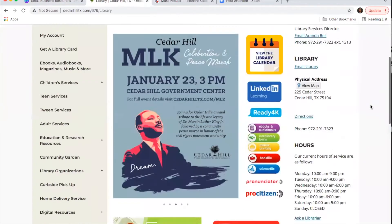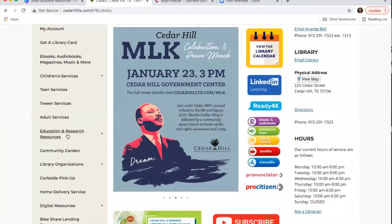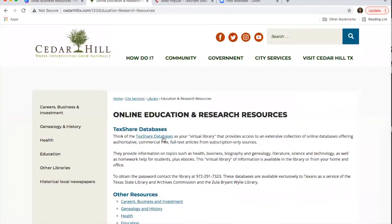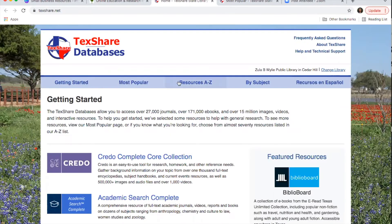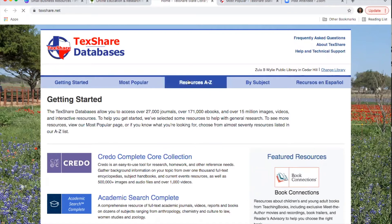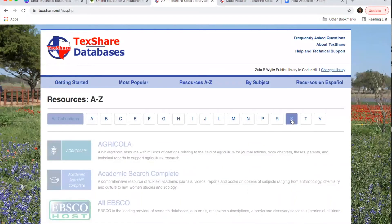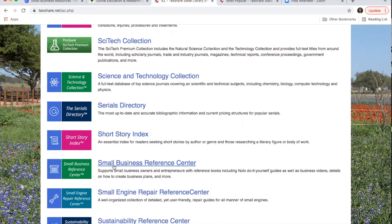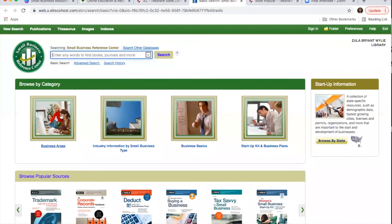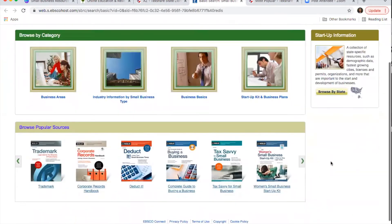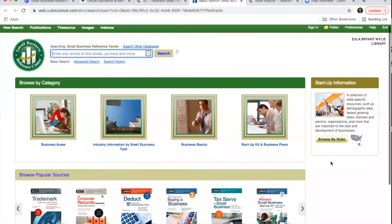Back on the library website, we'll click on Education and Research Resources and go into TechShare again. This time click on Resources A to Z, then choose the letter S, and here's Small Business Reference Center. Click on that and right away you'll see a lot of different helpful tools to look up information.